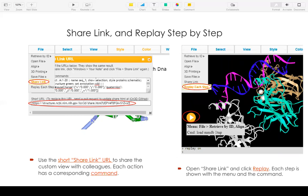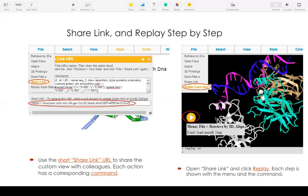Once you have a share link, you can actually check each step by going to browser, put the share link URL, and click replay each step. And you click the button one by one and it shows the menu and commands for each step. So this will be a good learning experience.